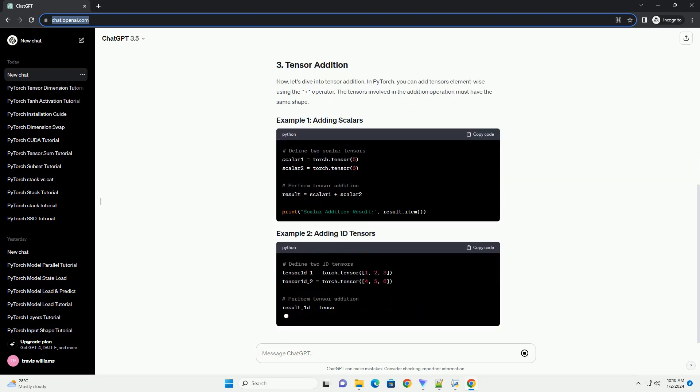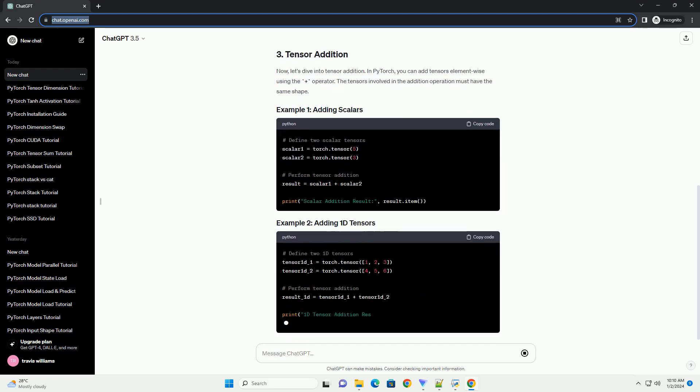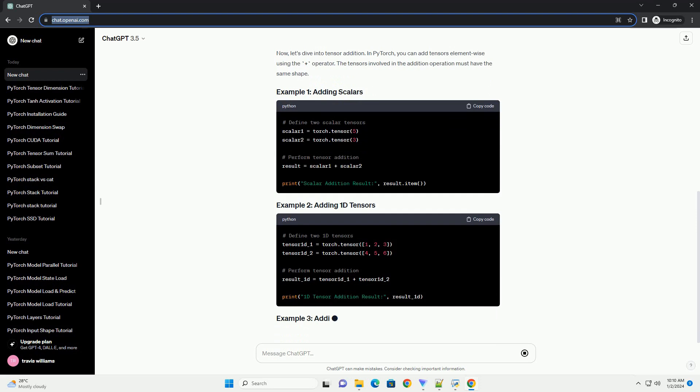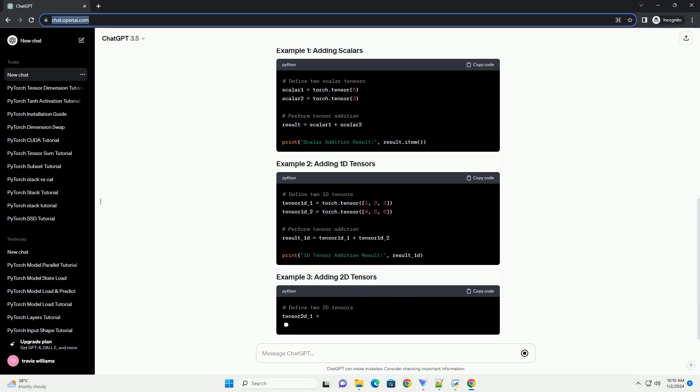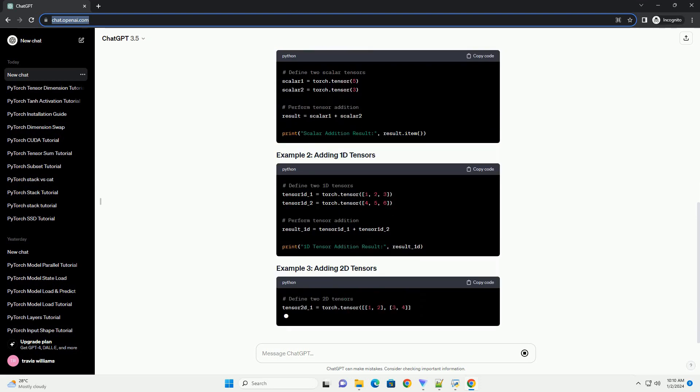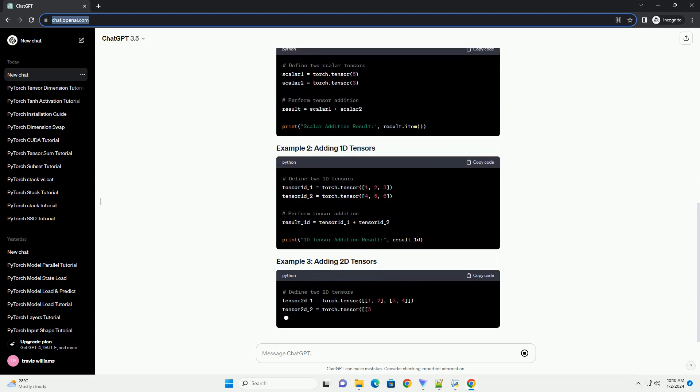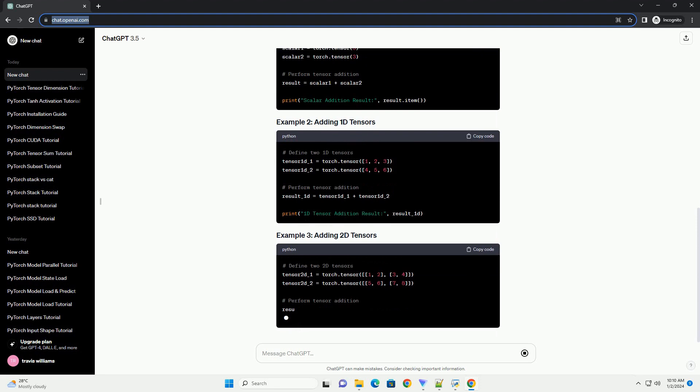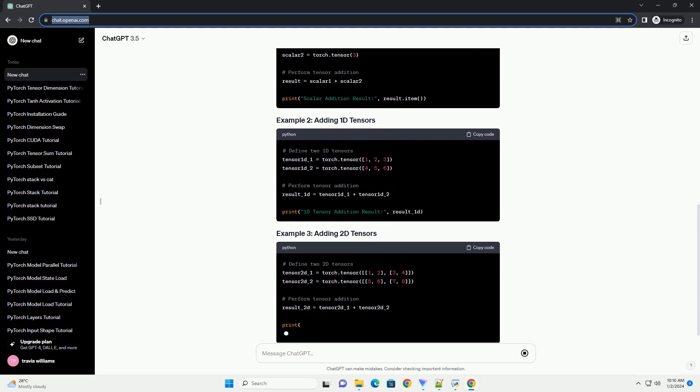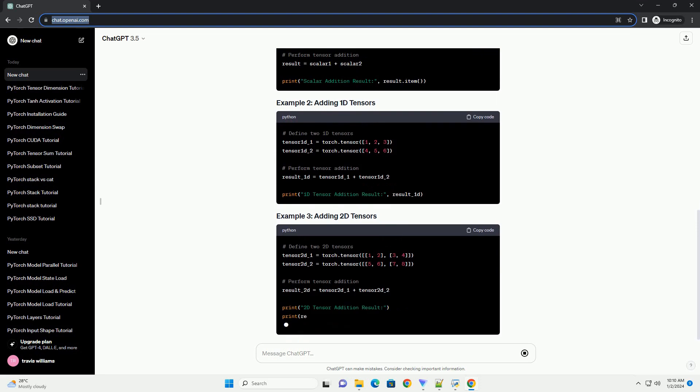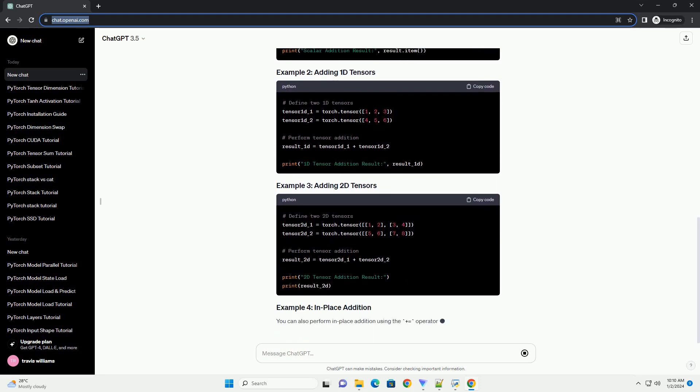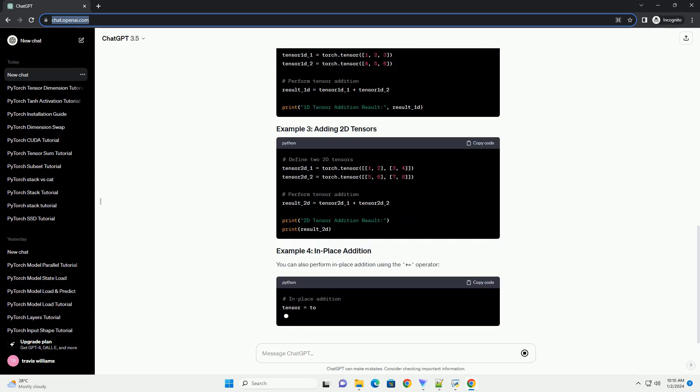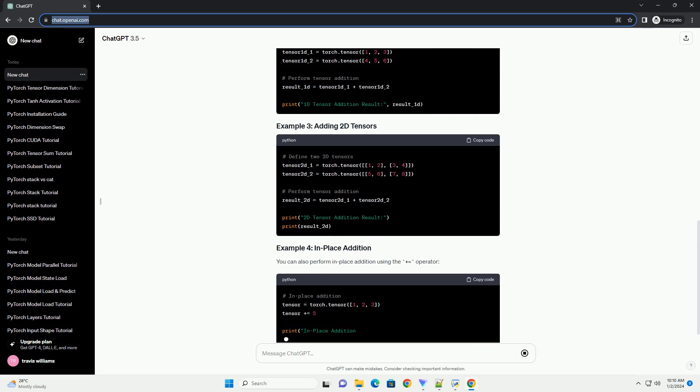Before we start, make sure you have PyTorch installed. You can install it using the following command. Once PyTorch is installed, you need to import it into your Python script or Jupyter notebook.